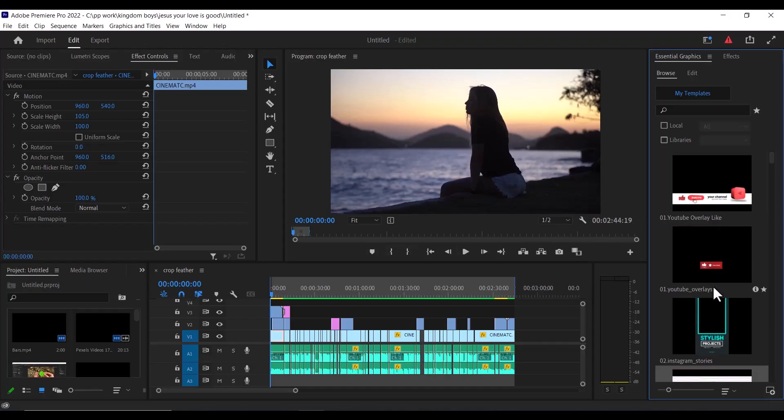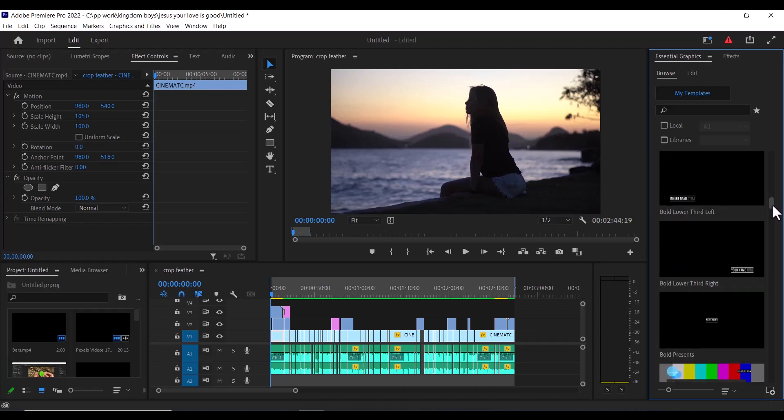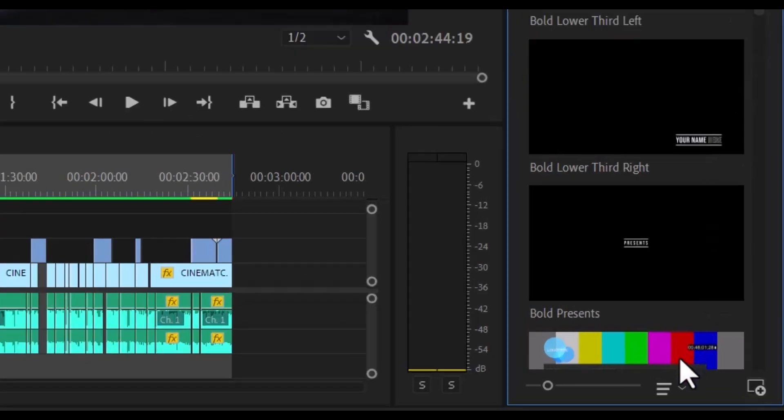Premiere Pro will import the graphics and you'll be able to access it from the Essential Graphics tab. But if you can't find it, you have two options.